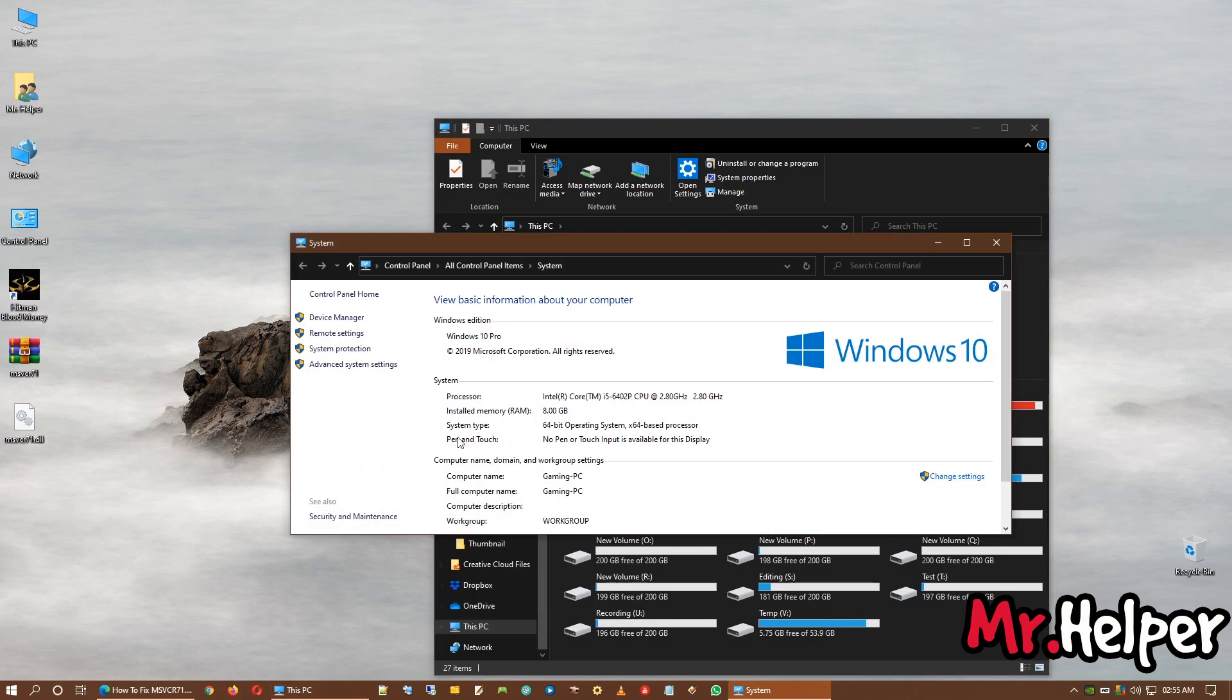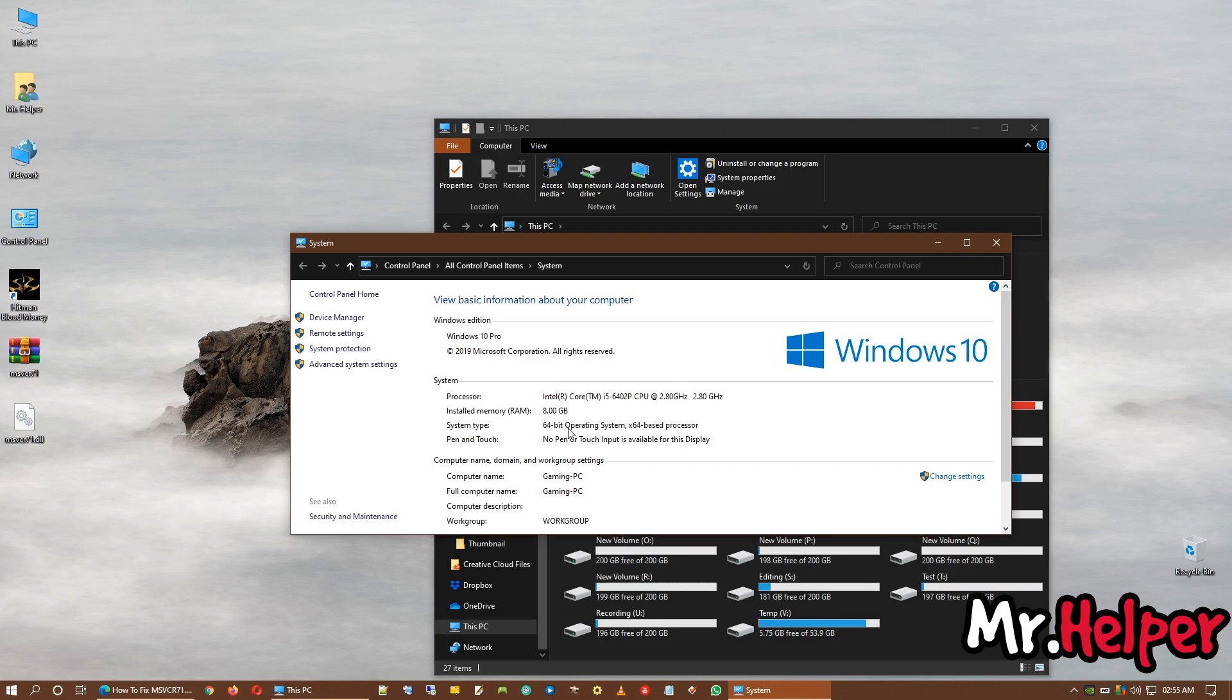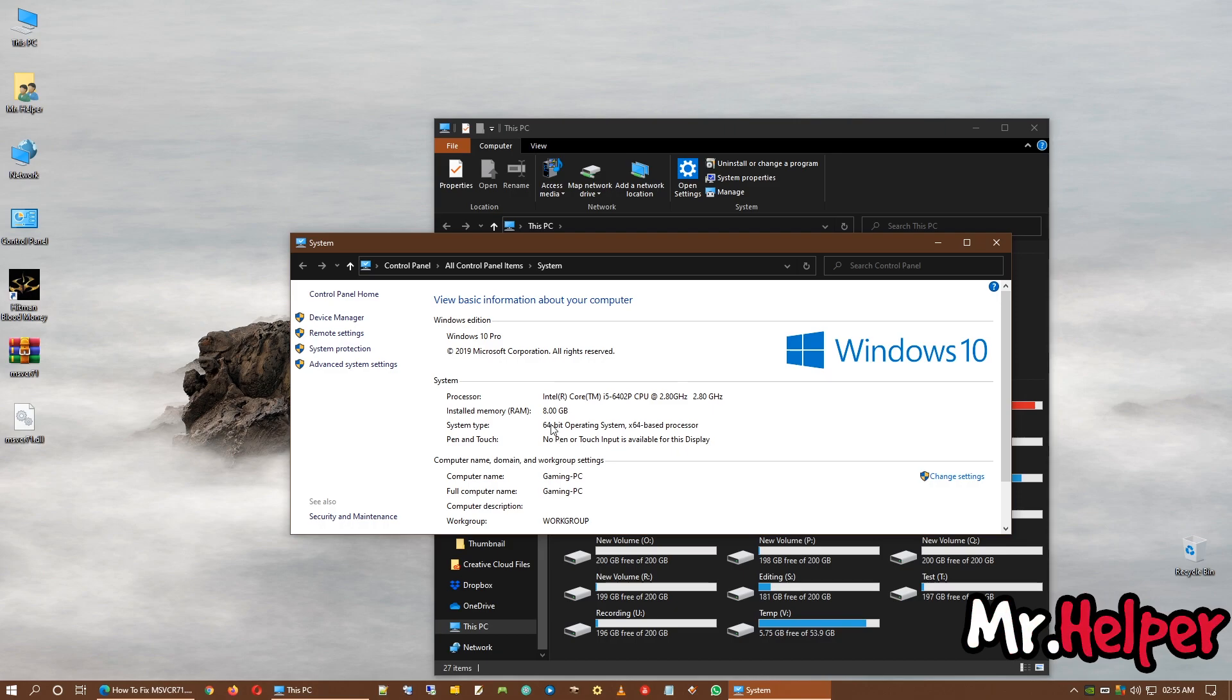And right here, under system type, if it 32-bit operating system, that means you are a 32-bit operating system user. And if it is 64-bit, that means you are a 64-bit operating system user. Okay.